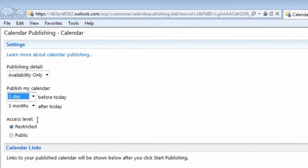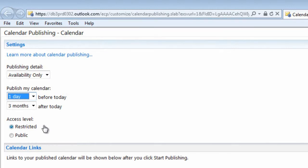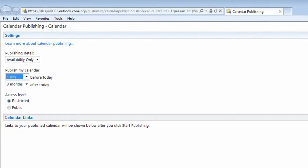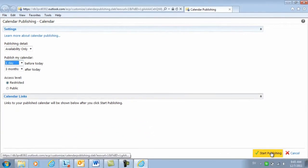The access level defines who can see it. If I choose Restricted, only people that have the link that I will share with them can see my calendar. And then I'll click Start Publishing.